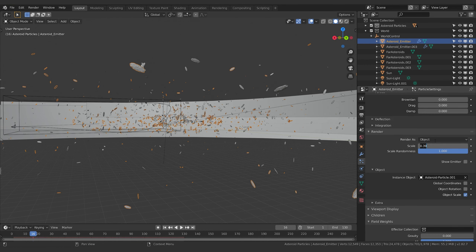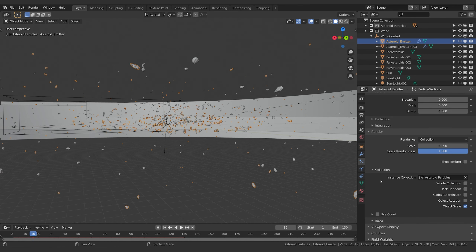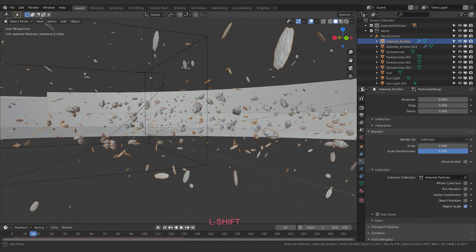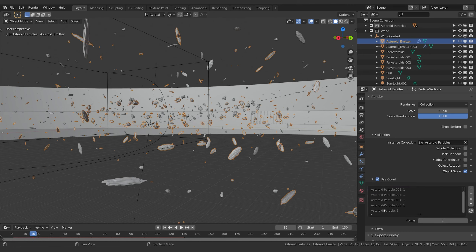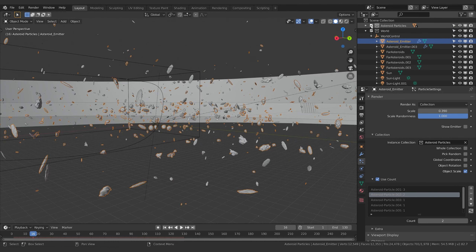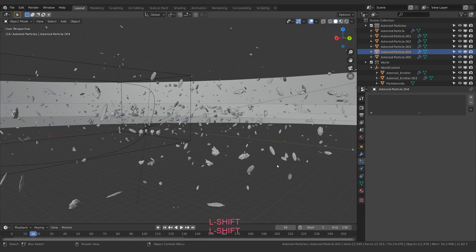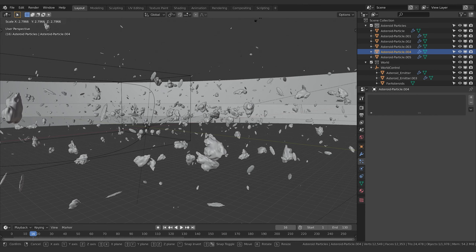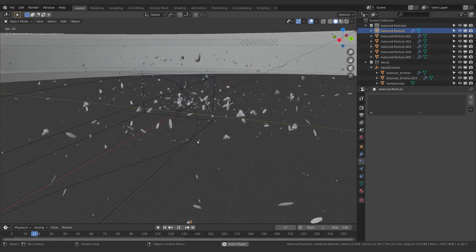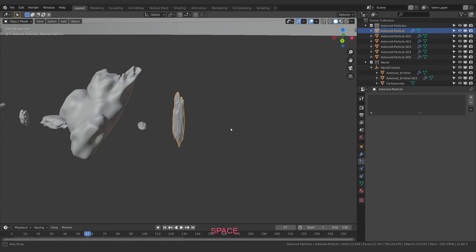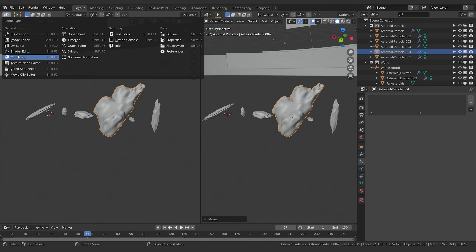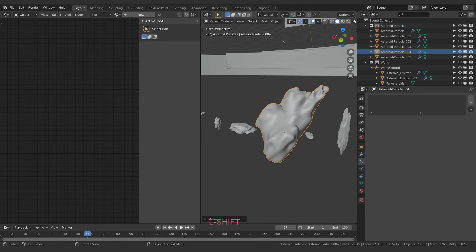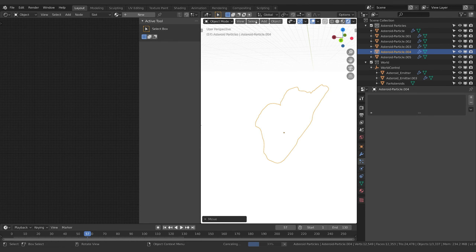I'm going to make this my asteroid collection, making sure all of these guys are in the same asteroid particle collection. I'll grab all of them, drop them in there, copy this name and paste it into each. Now I want to go to my actual particle systems — the asteroid emitter. I need to turn selectable back on to grab these guys, then change the render from 'object' to 'collection' and select the asteroid particles collection.